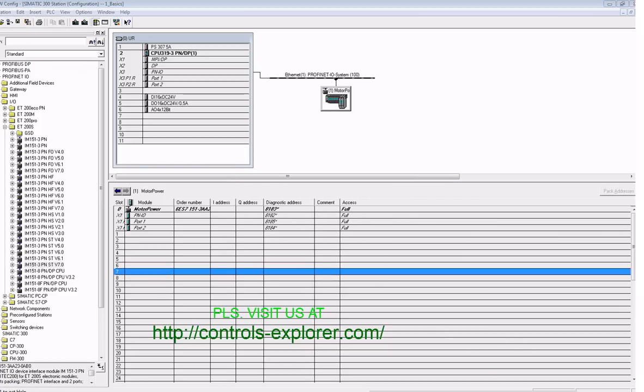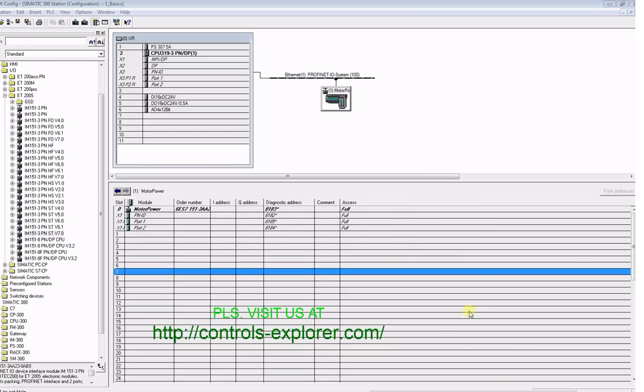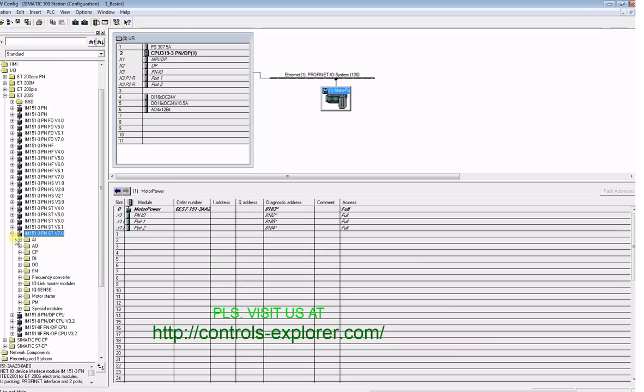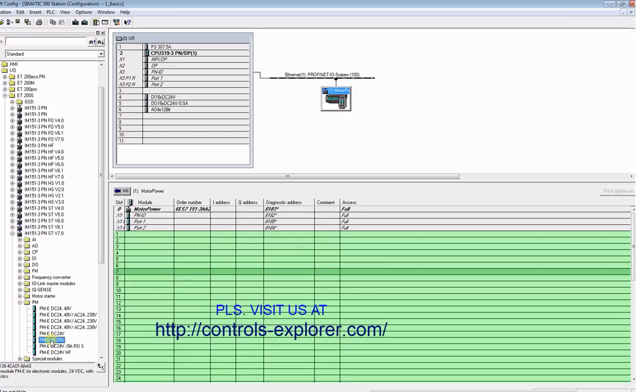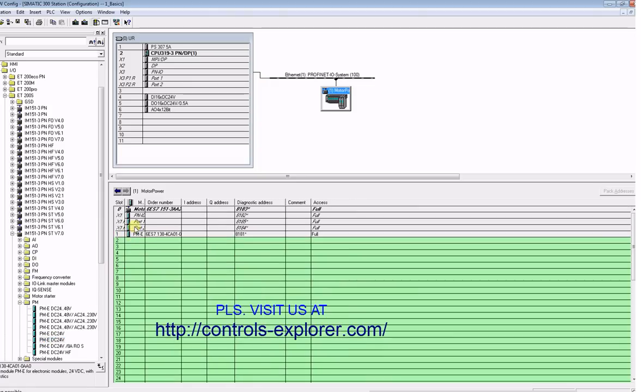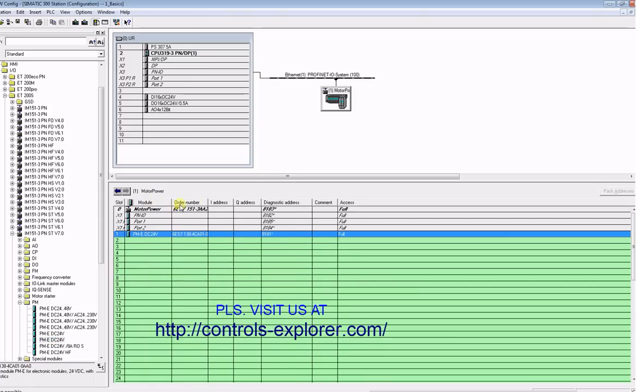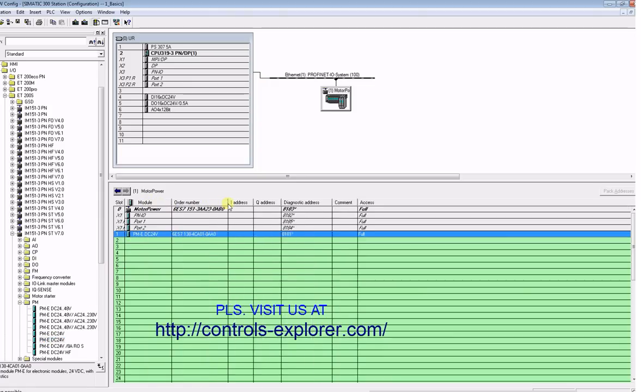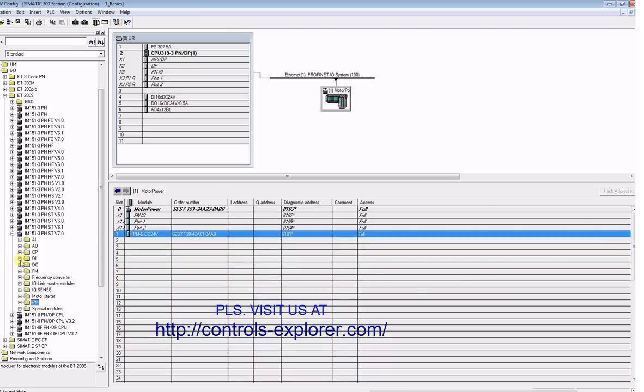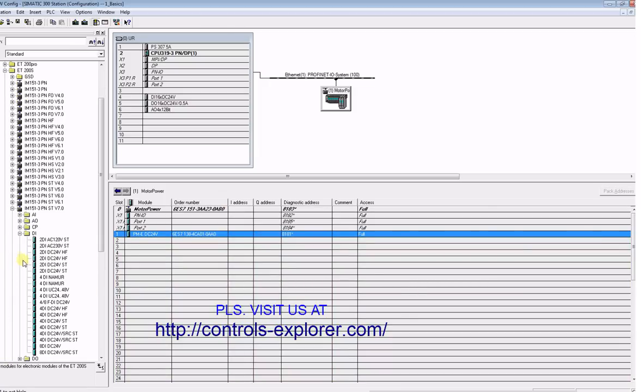Now select the PN adapter. The first thing we have to do here is inserting a power module. On the left window under the same adapter 1513 PN, look for PM which is power module. Drag and drop it to slot number one. Now repeat the similar process for the rest of the modules, for digital input module for example.